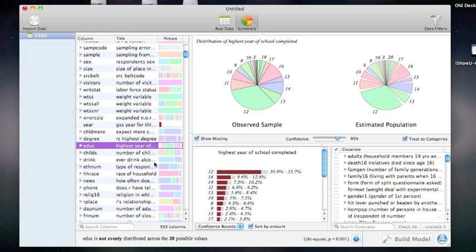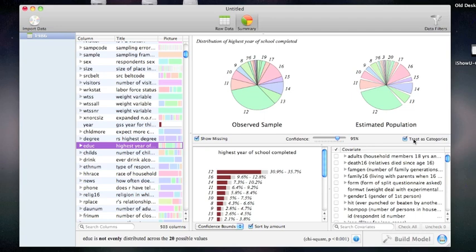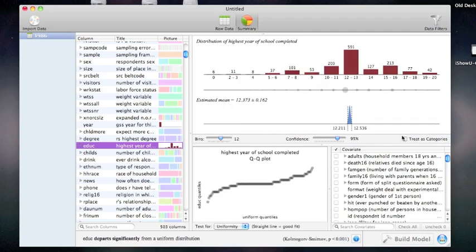If I look at a variable that is really numeric and not category data, I might want to uncheck this box and treat it as numeric data rather than categories. In this case, I am presented with a histogram instead of a pie chart. This variable is the highest year of school completed, so it makes sense to treat that as a continuous variable rather than a category variable.